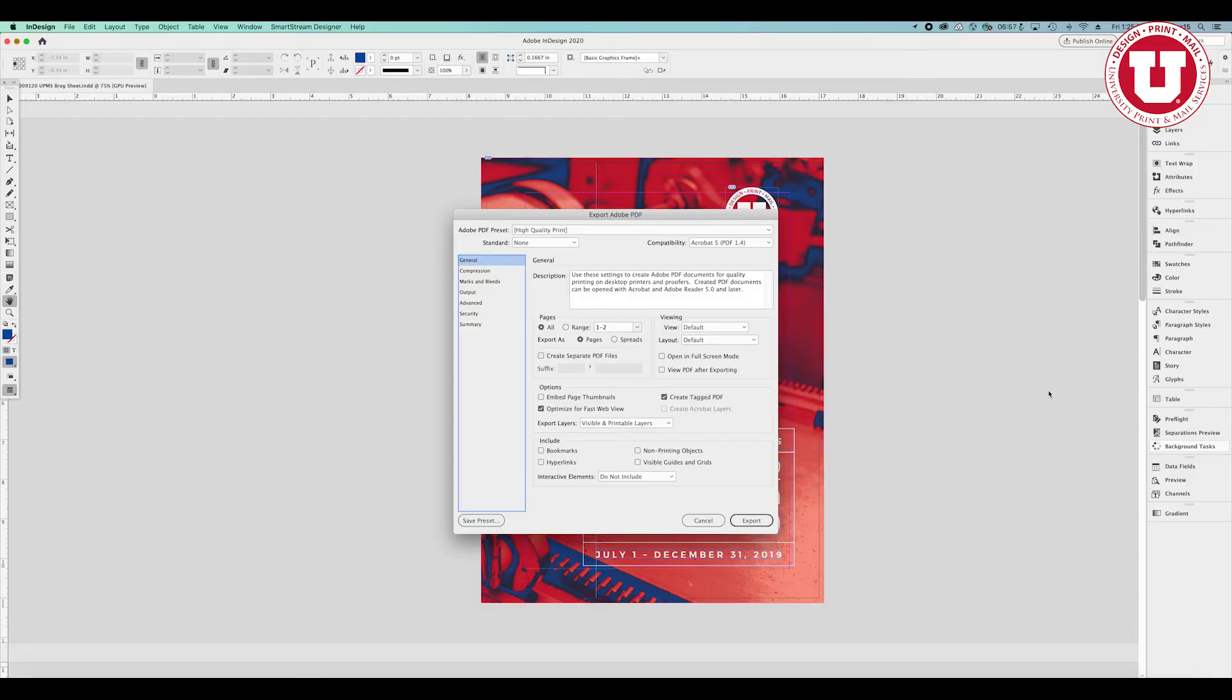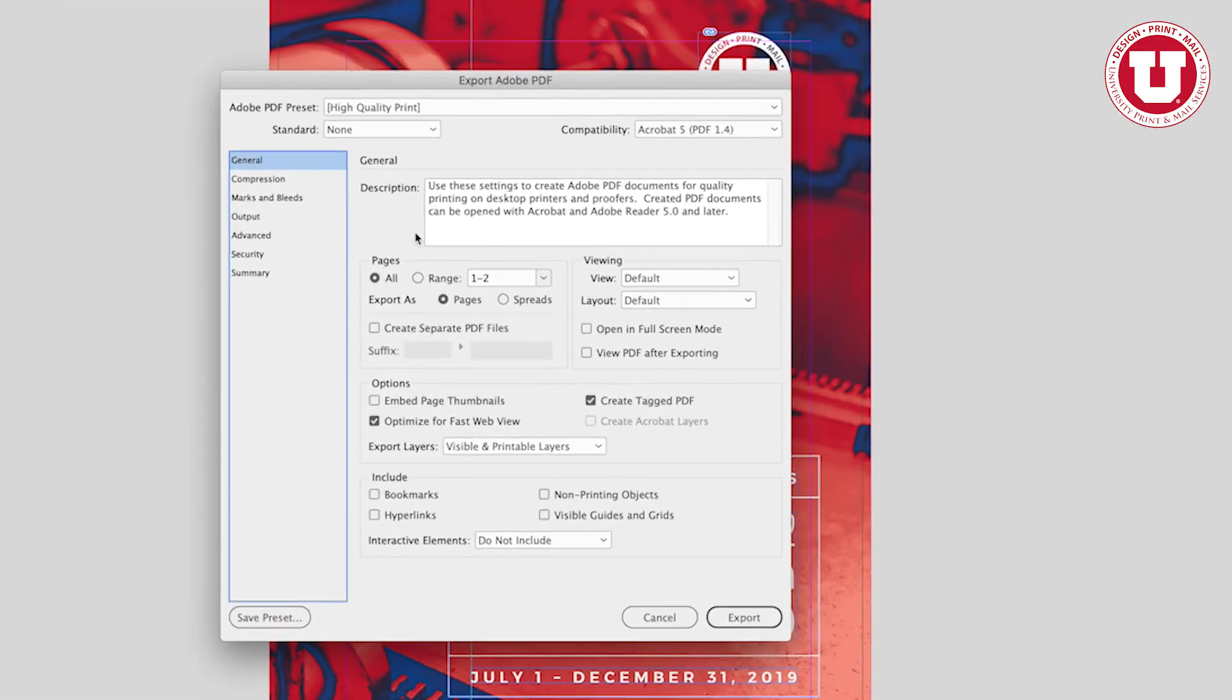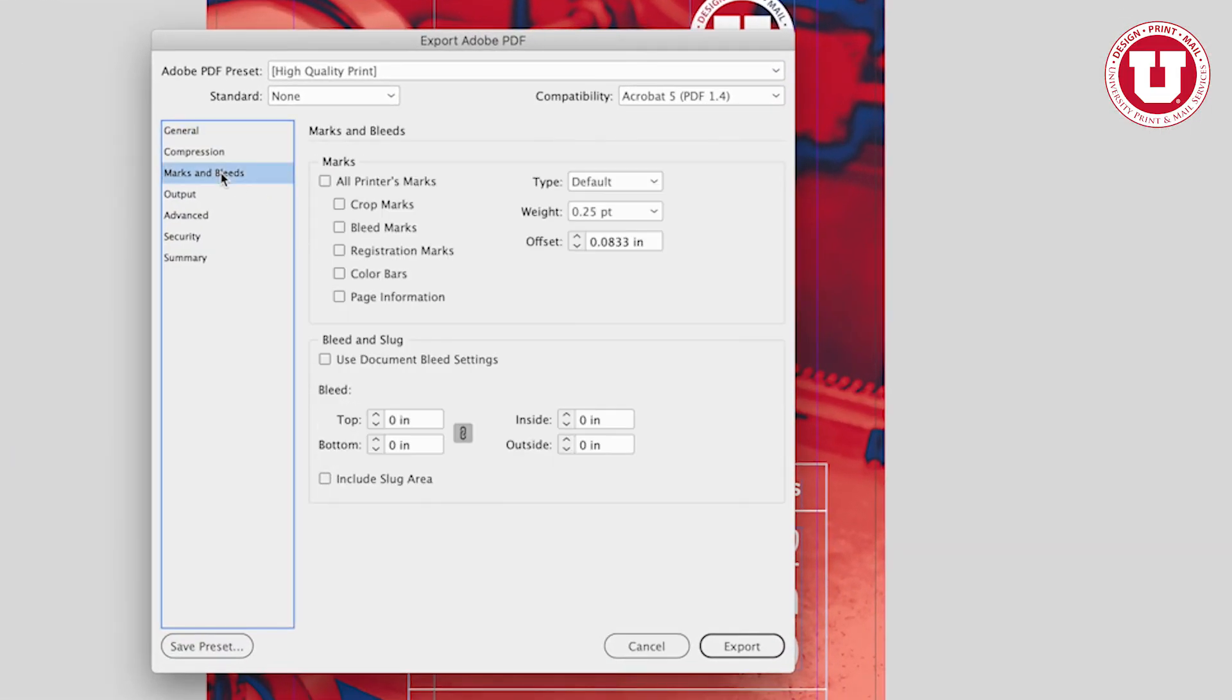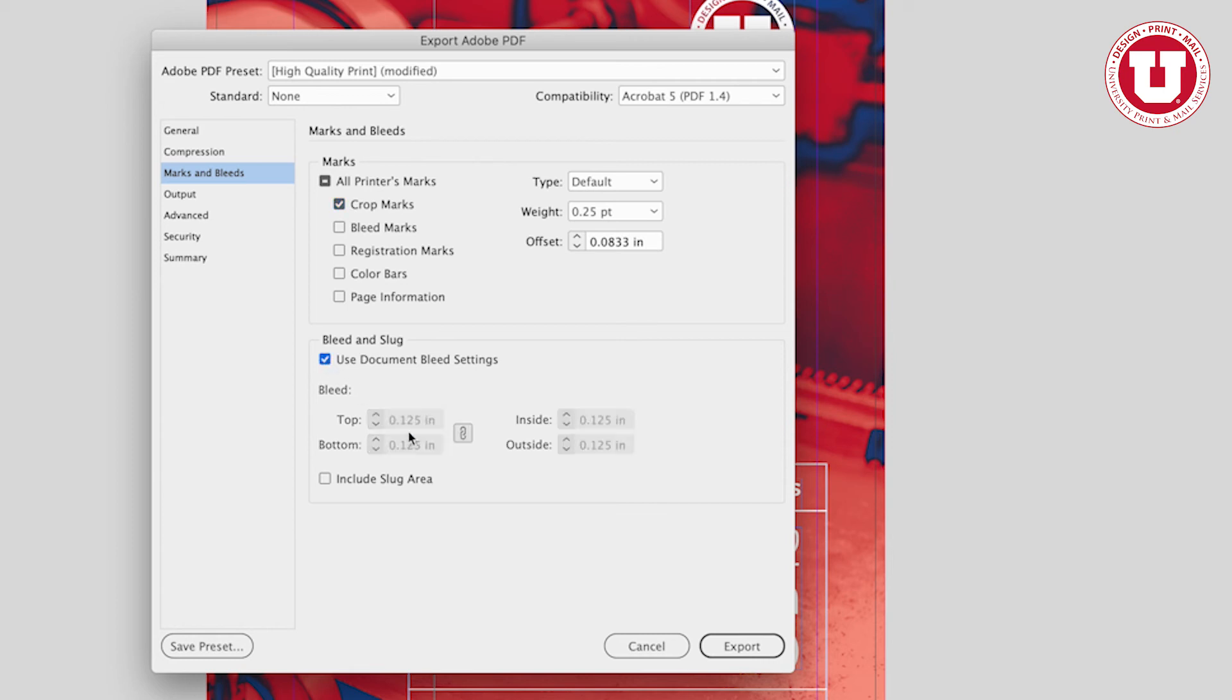Click on Marks and Bleeds in the side menu. Under the Marks section, only click Crop Marks. Under the Bleed and Slug section, click the box next to Use Document Bleed Settings.